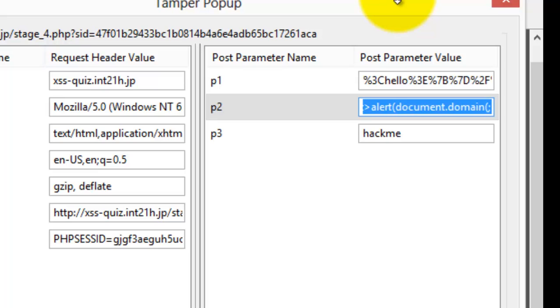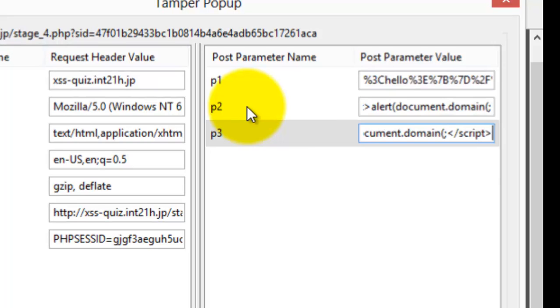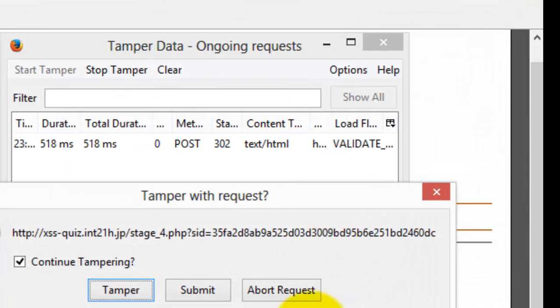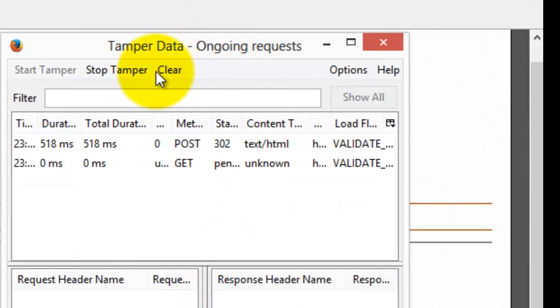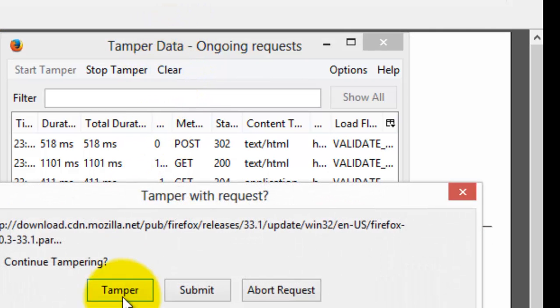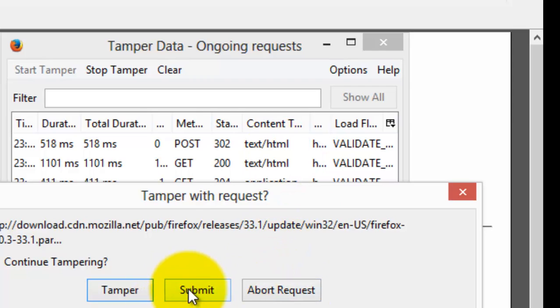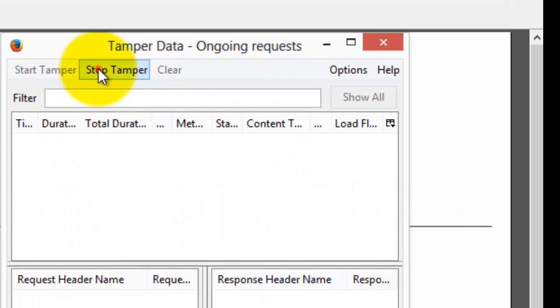The same one, we need to just copy and paste here. Just hit enter. Just submit. And found that nothing has happened. So we will try it again by using a different payload and let us see whether this one will work for us or not. Just abort the request, just clear, stop tampering.